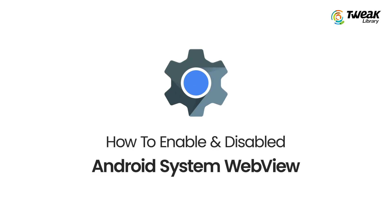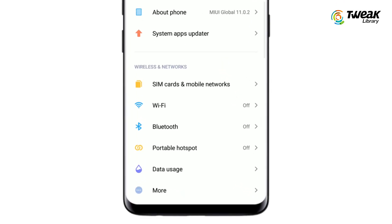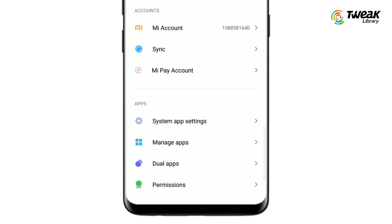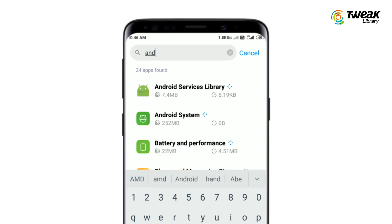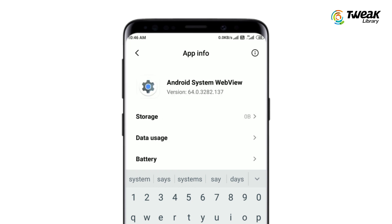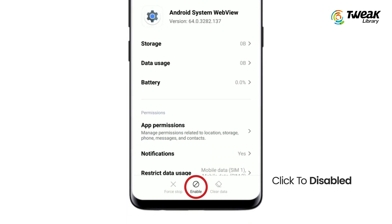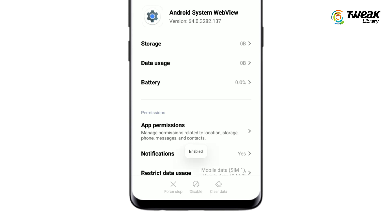If you are facing this issue, we have a quick solution. Go to Settings on your Android device and tap on Manage Apps. In Manage Apps, search for Android System WebView. You will see the Disable option at the bottom — tap on it. Now repeat the process and go to the Enable option, and tap on it to enable it. This can help you fix the issue.